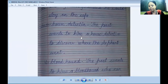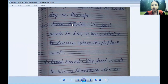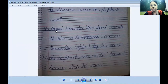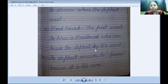Next question: why does the poet want to hire a house detective and a bloodhound? The poet wants to hire a house detective to discover where the elephant went. The poet also wants to hire a bloodhound who can track the elephant by his footprints.